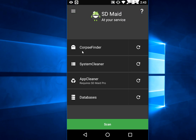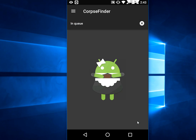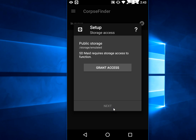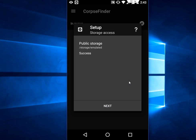So here you need to select the first option, Corpse Finder. And now tap on this button. And here you need to give some permissions. Tap on next. Grant access. OK. Allow. Next.